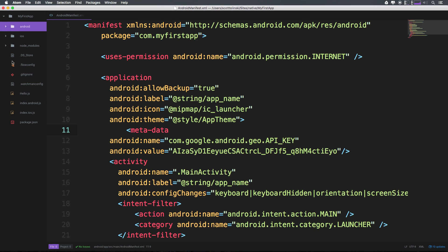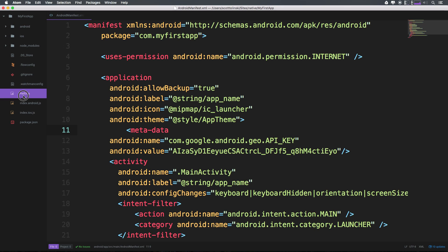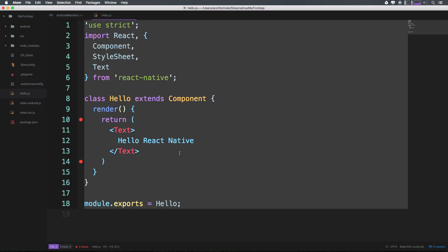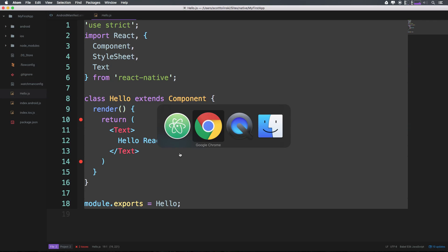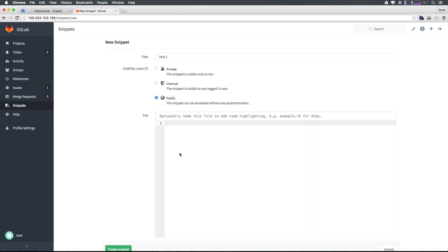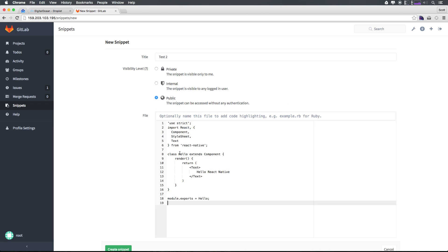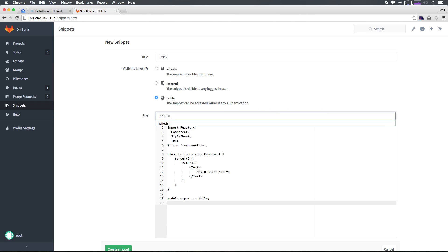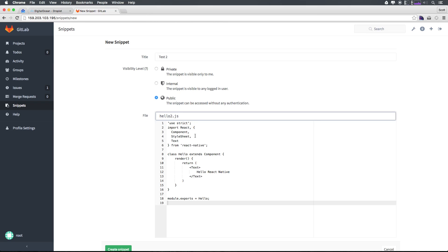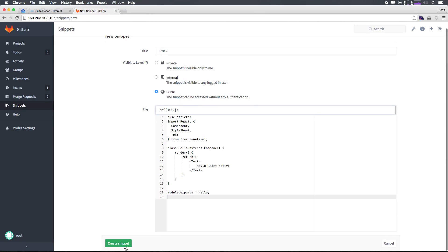Let's go ahead and actually grab hello.js. We can grab this. This is very basic hello.js, but a little bit more stuff than in the other one. We can just have this be hello2.js. Now let's go ahead and click create snippet once more.